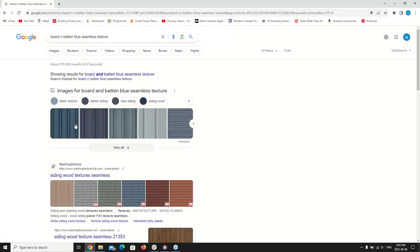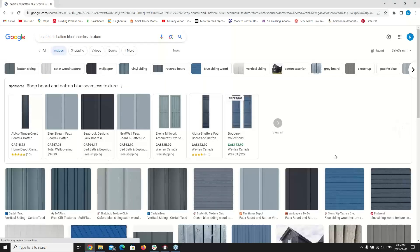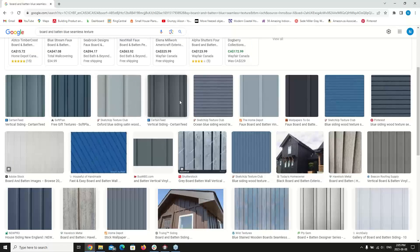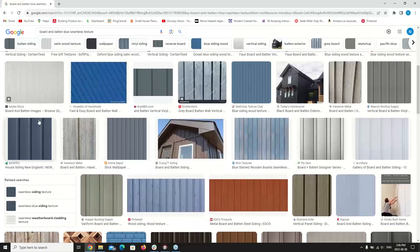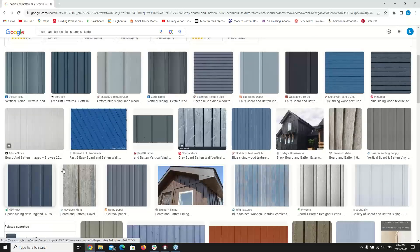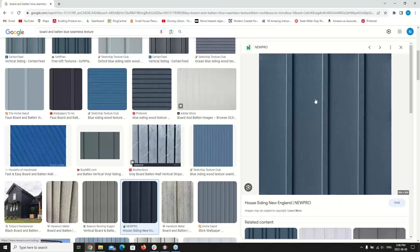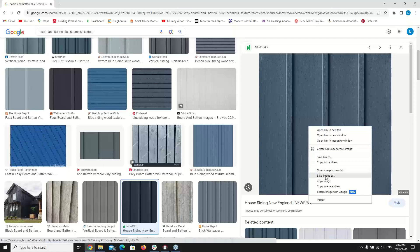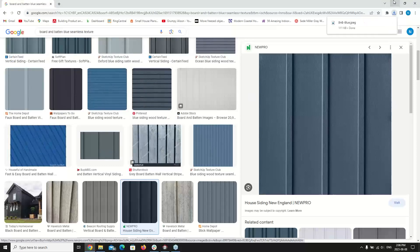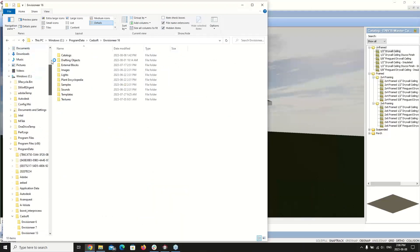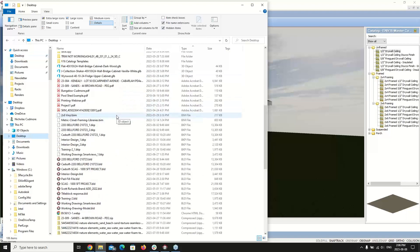From the search results we can select Images, which will break it down and show all the different textures available. I'm going to find one that looks good, right-click on it, and go to Save As. Under the Save As option I'm going to save this to my desktop and name it 'board and batten blue,' keep it as a JPEG, and save it to the desktop. I'll minimize the browser and find the texture I just saved.